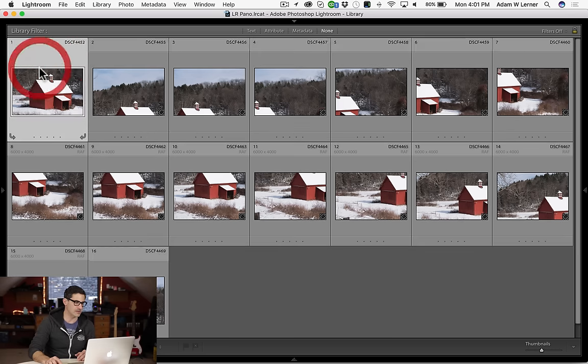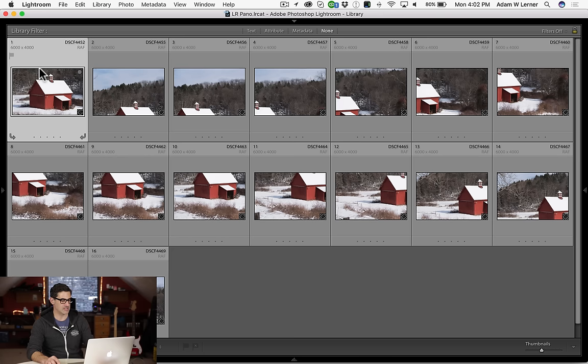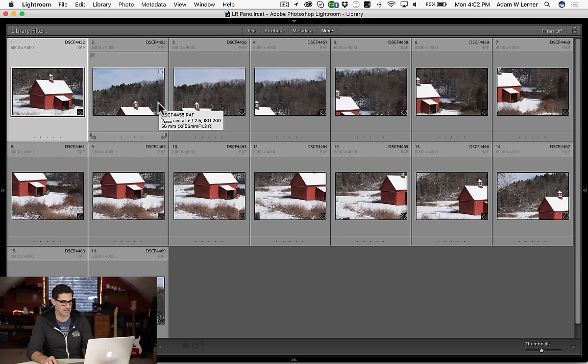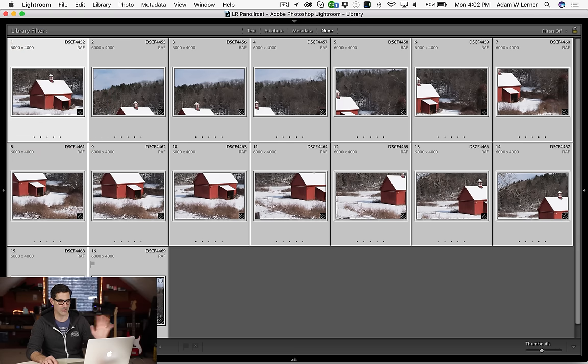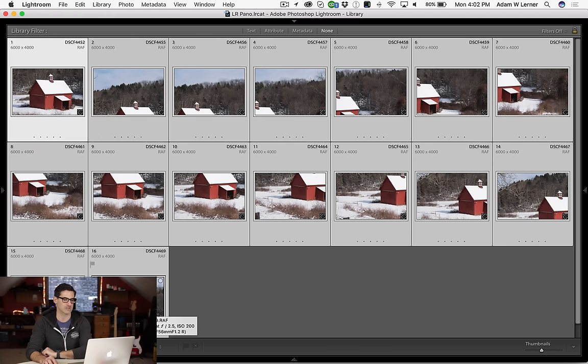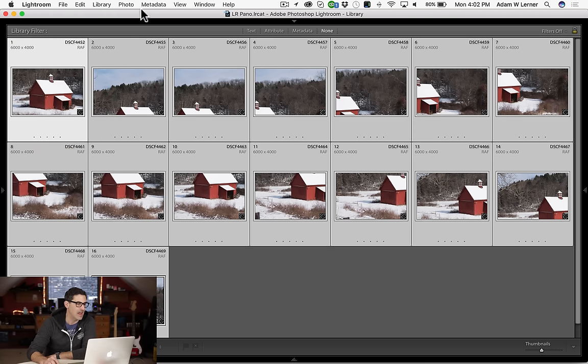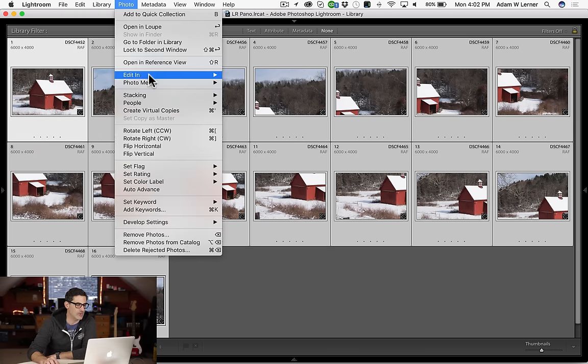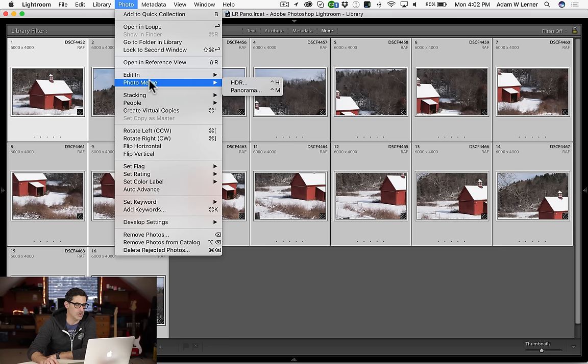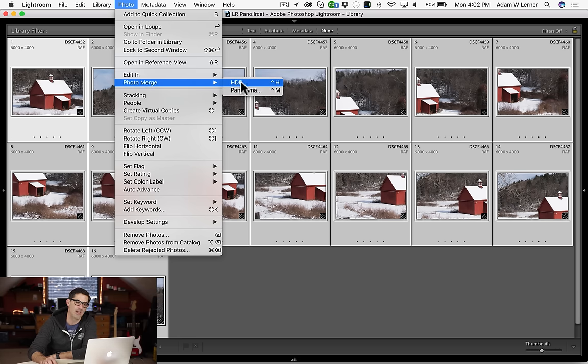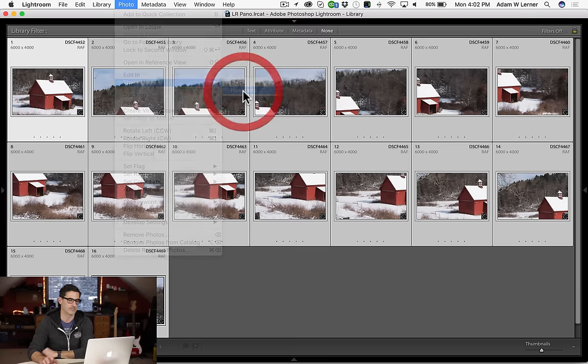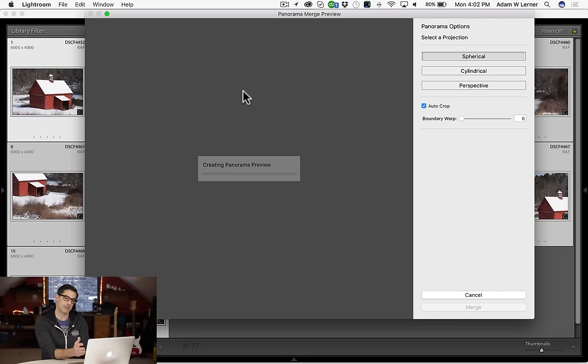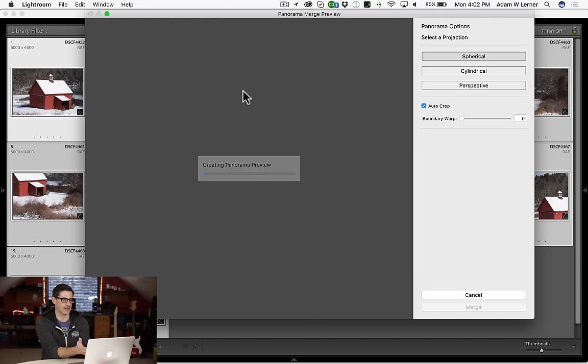What we're going to do here is we're going to select all. I've got my image selected and I can do Apple A or I can just hit one and then with the shift key hold them down. All of my images are selected and then I go into photo and I go to photo merge and you see there's inside here there's HDR and there's panorama. We'll talk about HDR in a second but let's go to panorama.